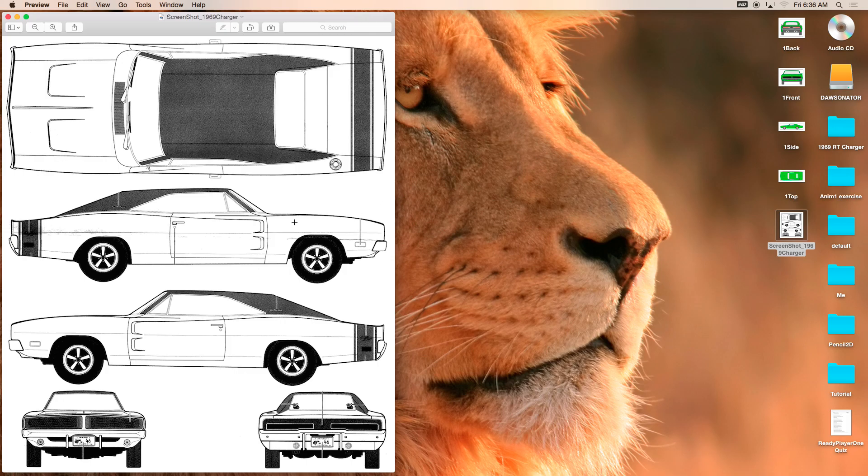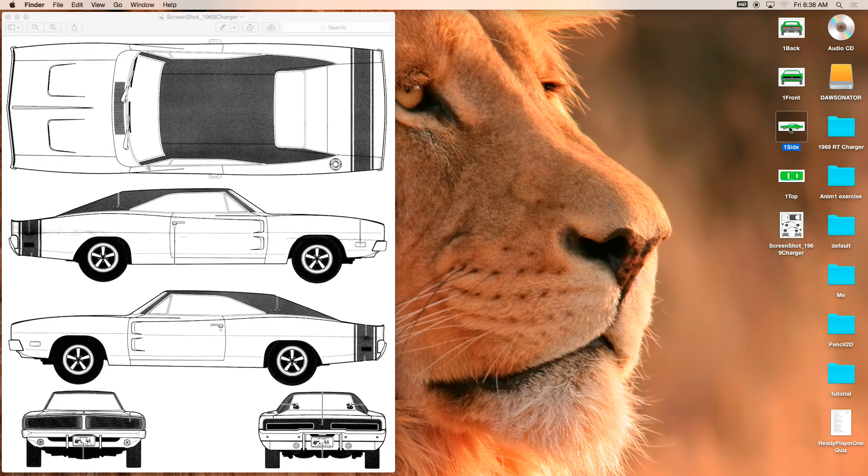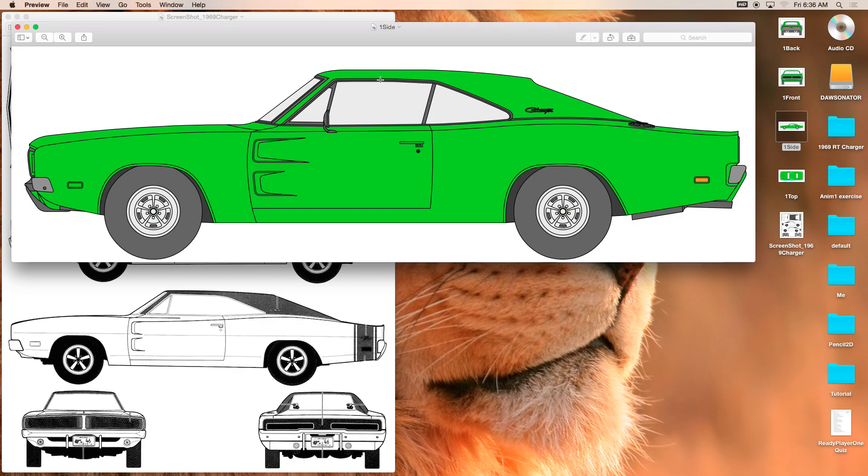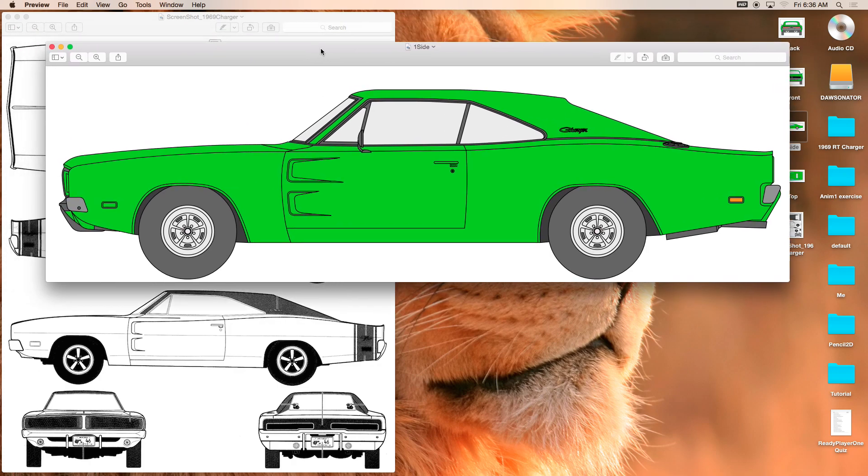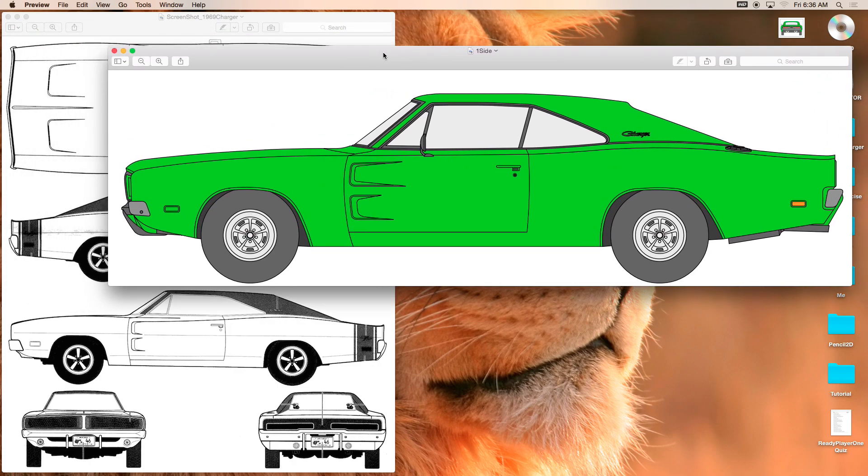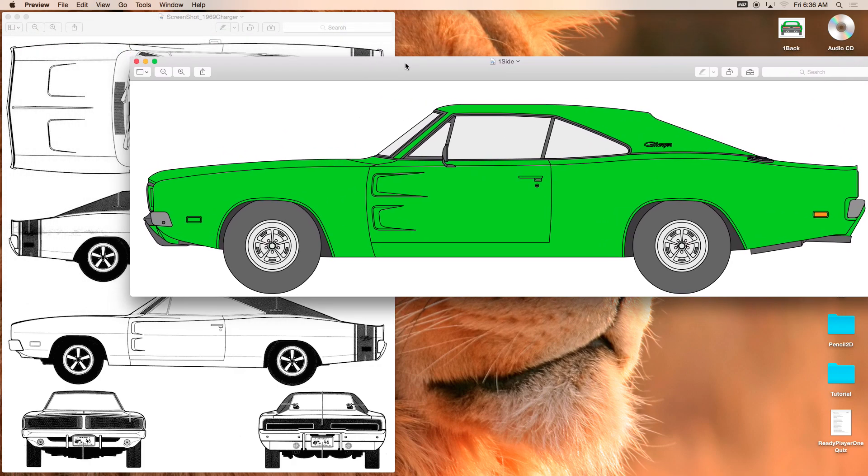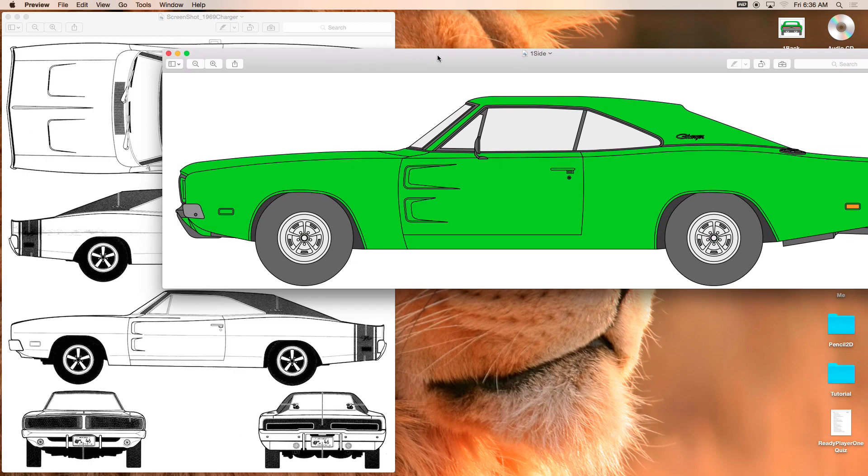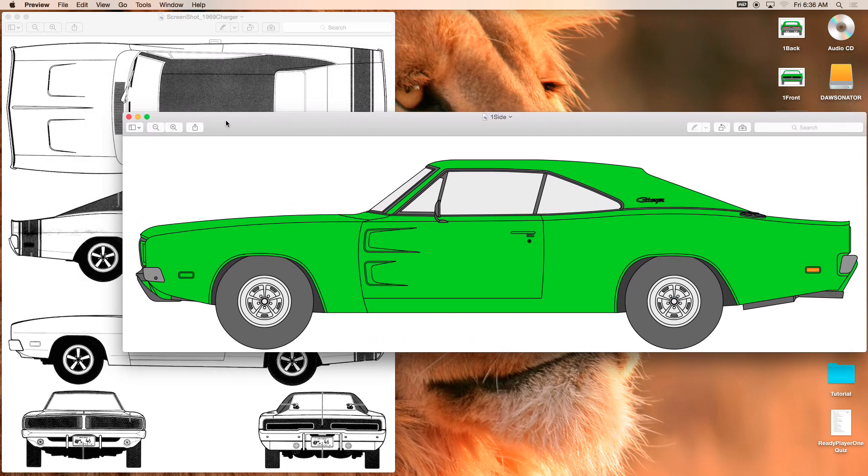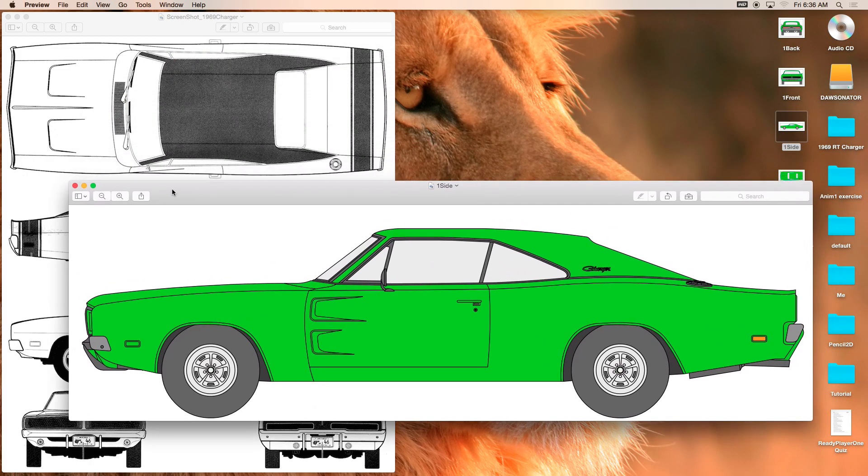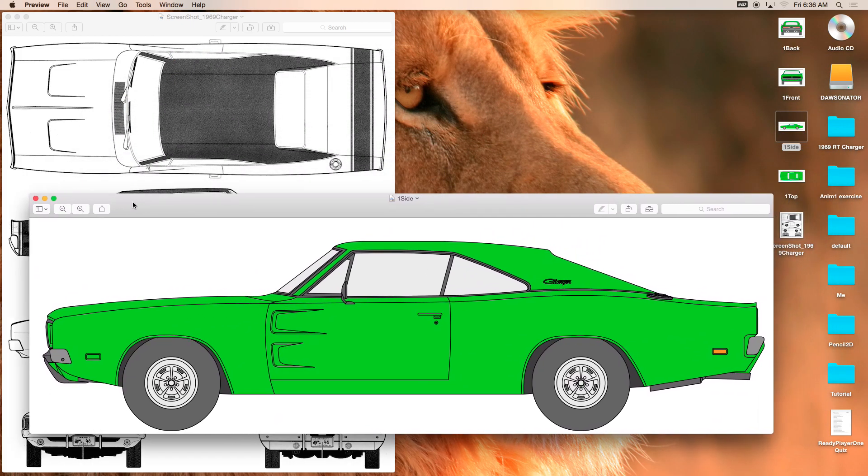However, in the front view, things did not align properly. And then I went to blueprints.com. I believe that's the name of the website. And I downloaded, actually I paid for it.